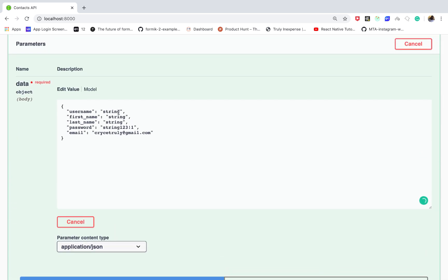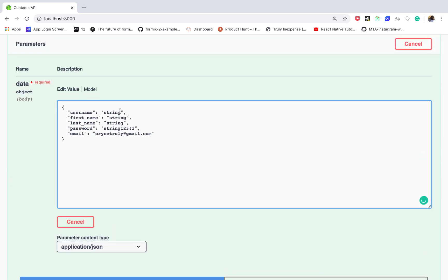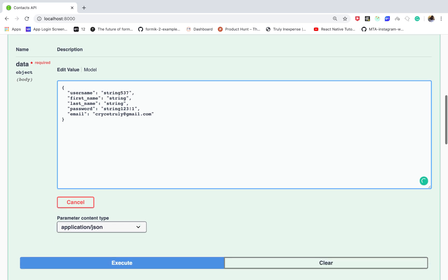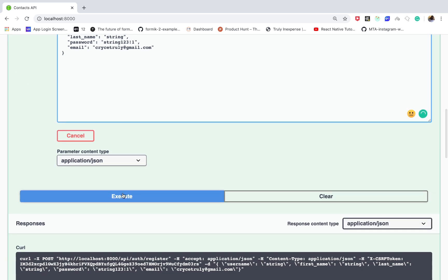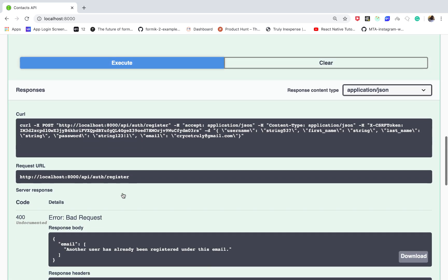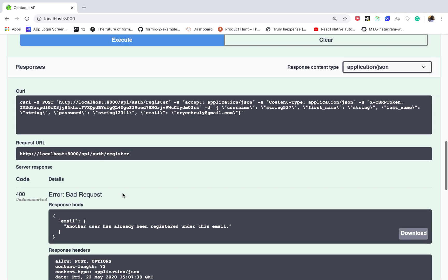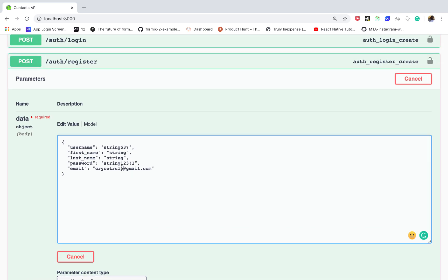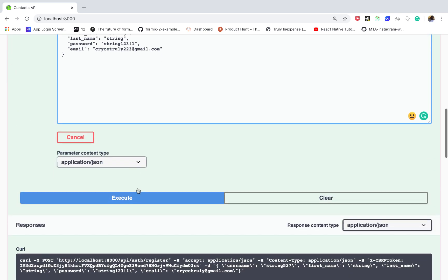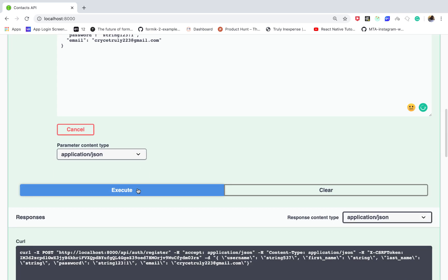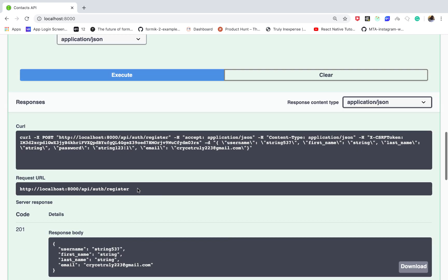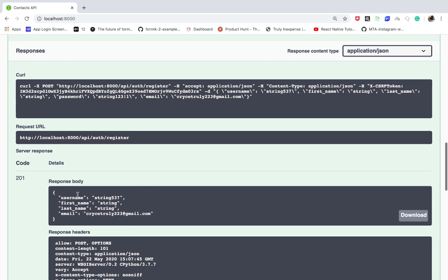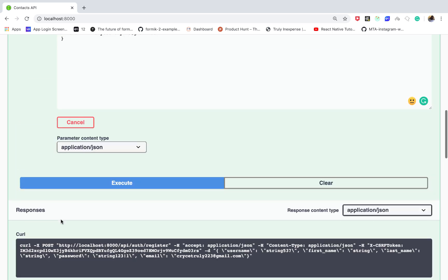So let's say we now supply a username like string four five six seven and then execute. Oh, the email is also taken, sorry, so let me use a different email. So when I execute it now you can see that we get a 201 and we get the new user object.